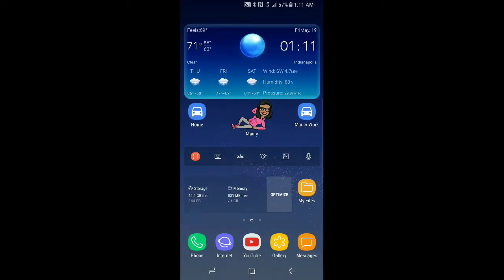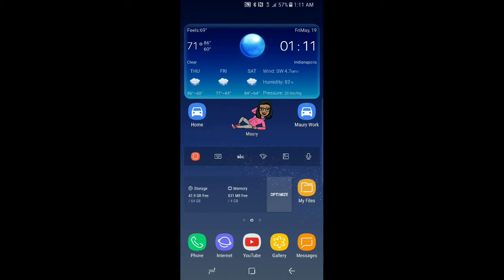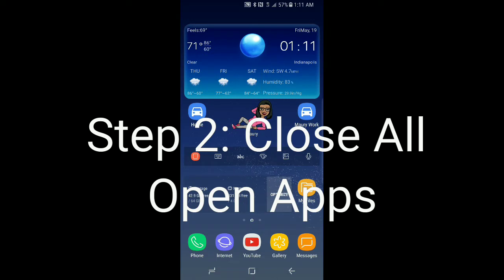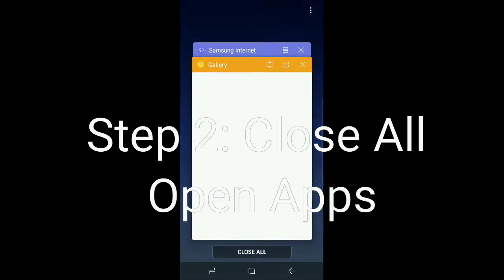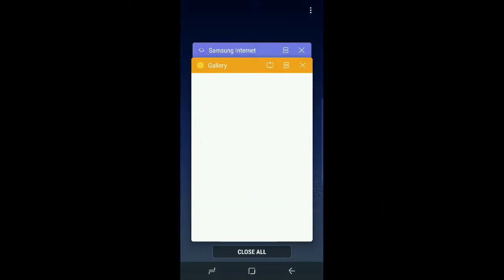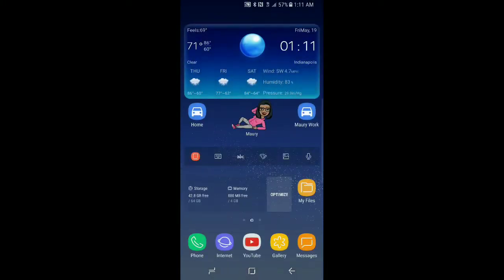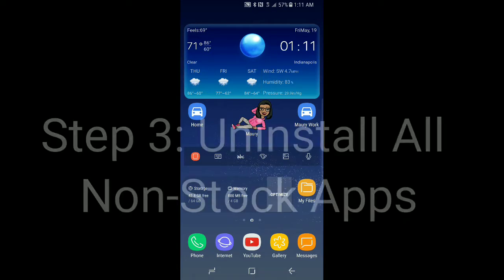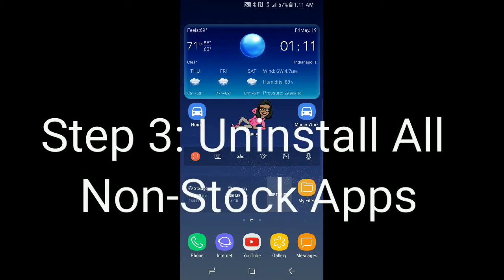Now that we're in our base theme, we can now close out all of our apps, which is our step number two. We will go down to the bottom left or bottom right depending on your orientation to the apps button, click on your current apps button, and click close all. Once we've done that, we should pop back out to the home screen.